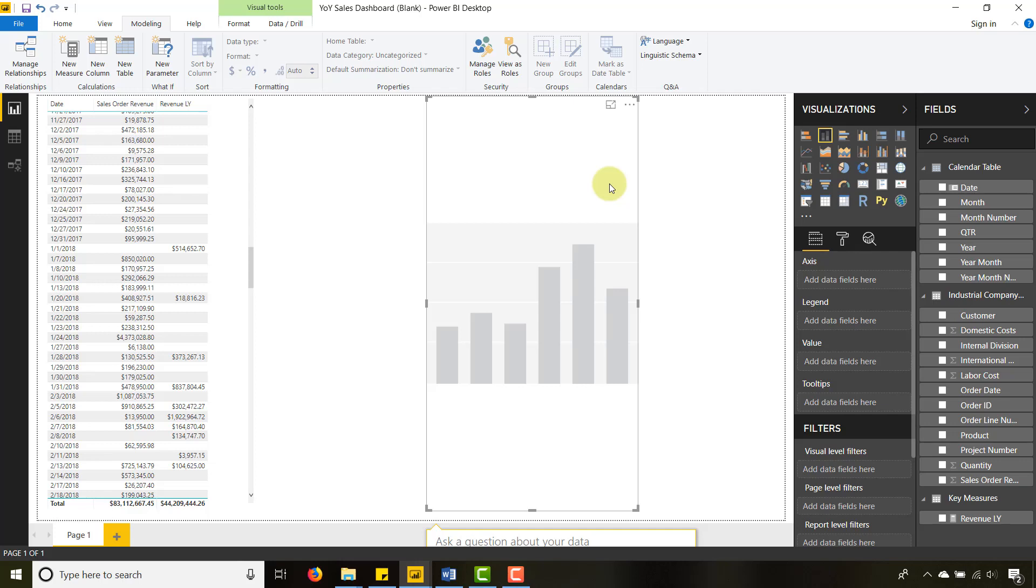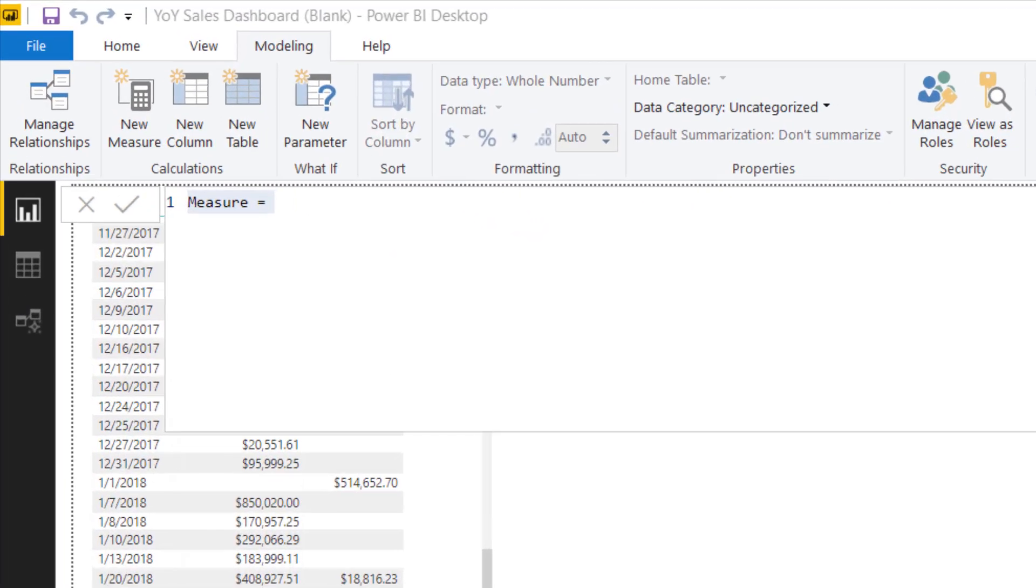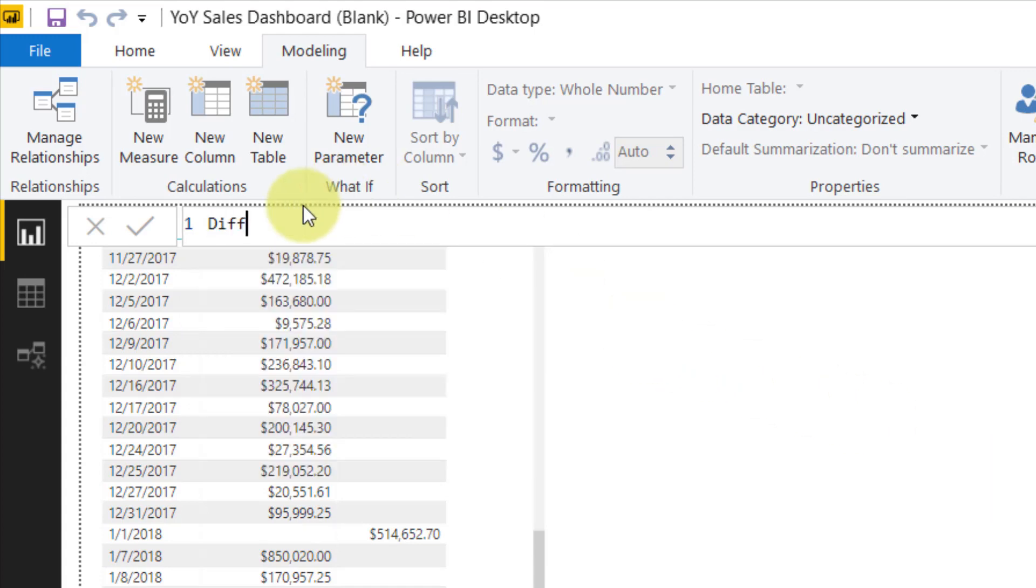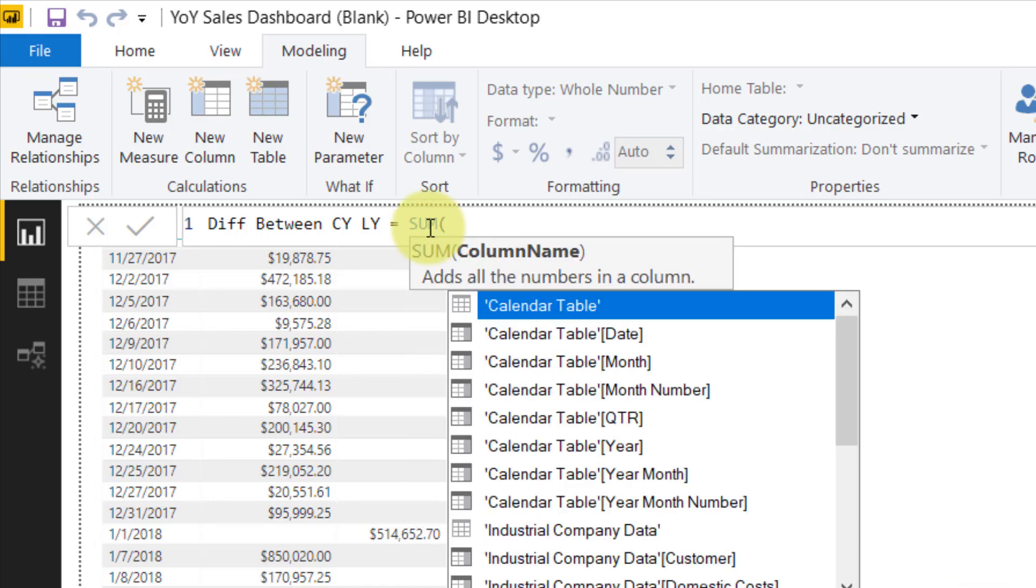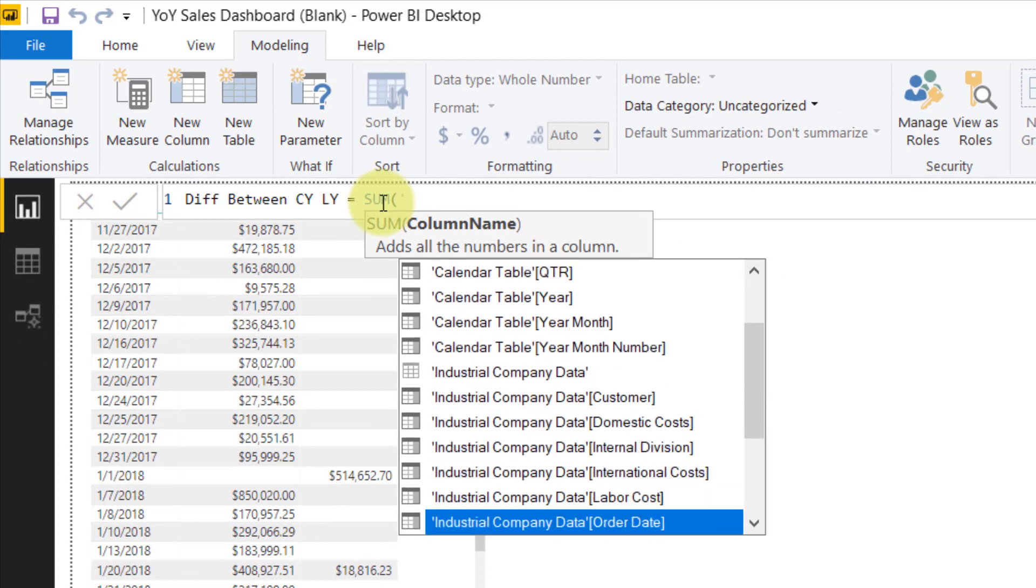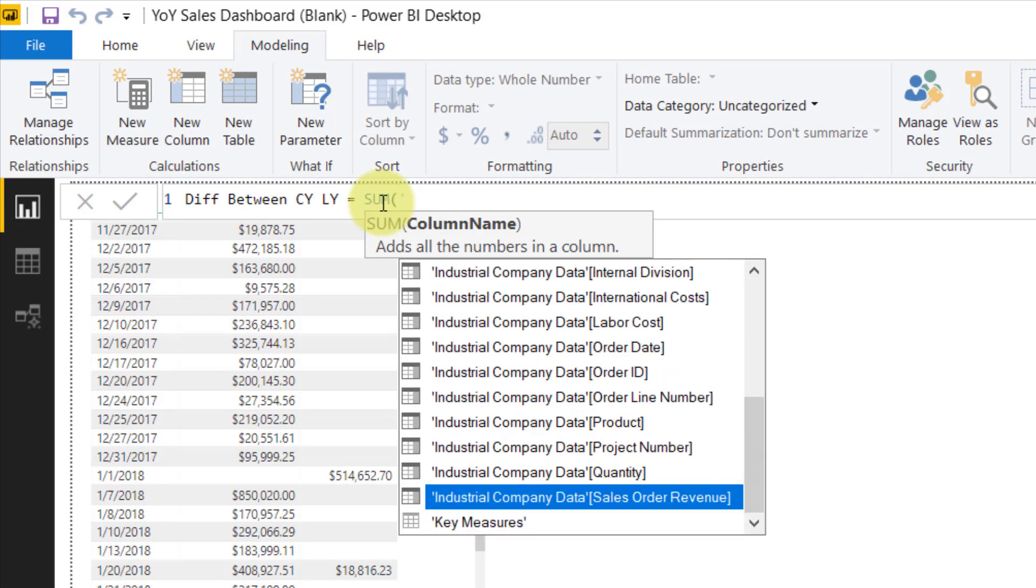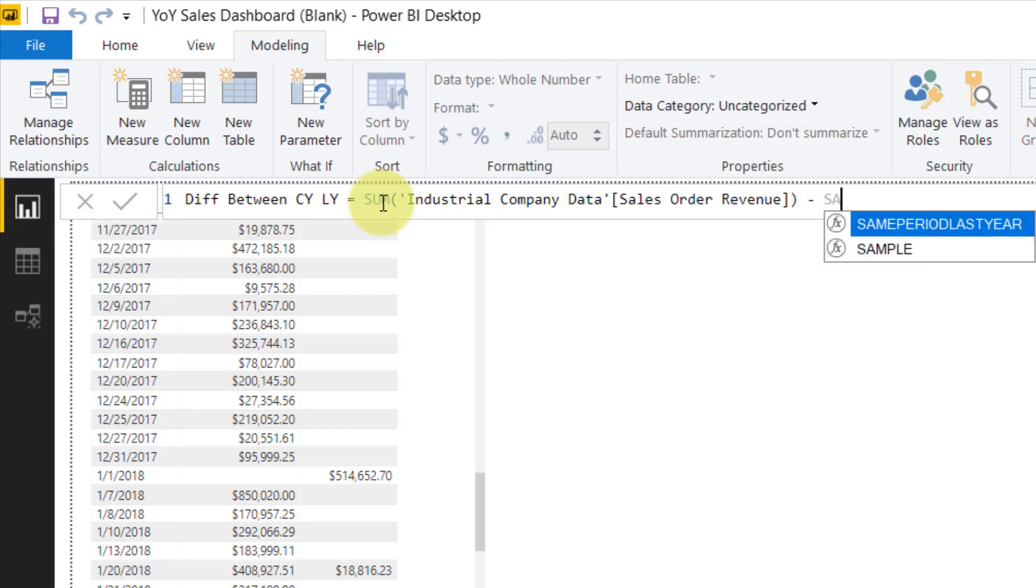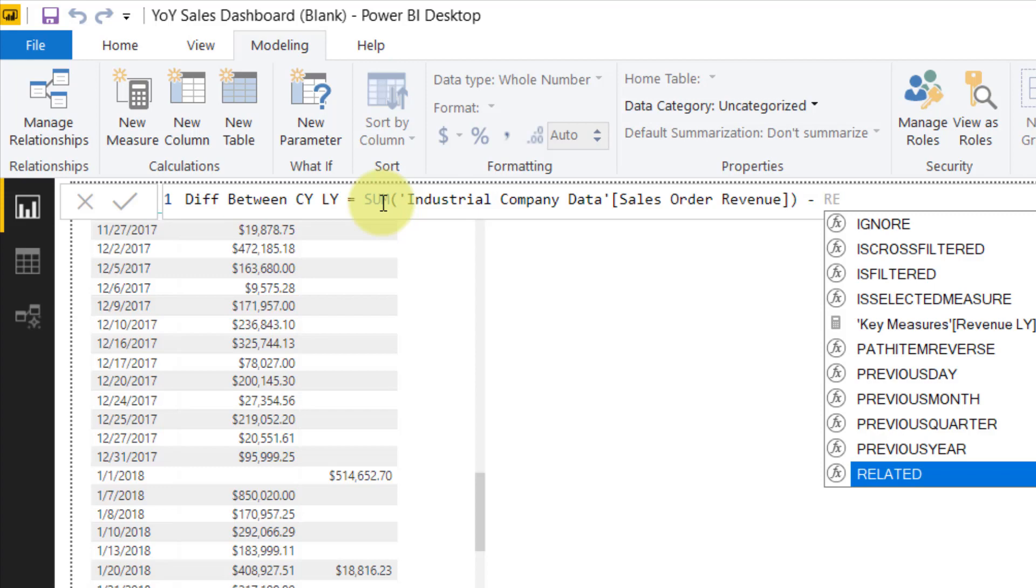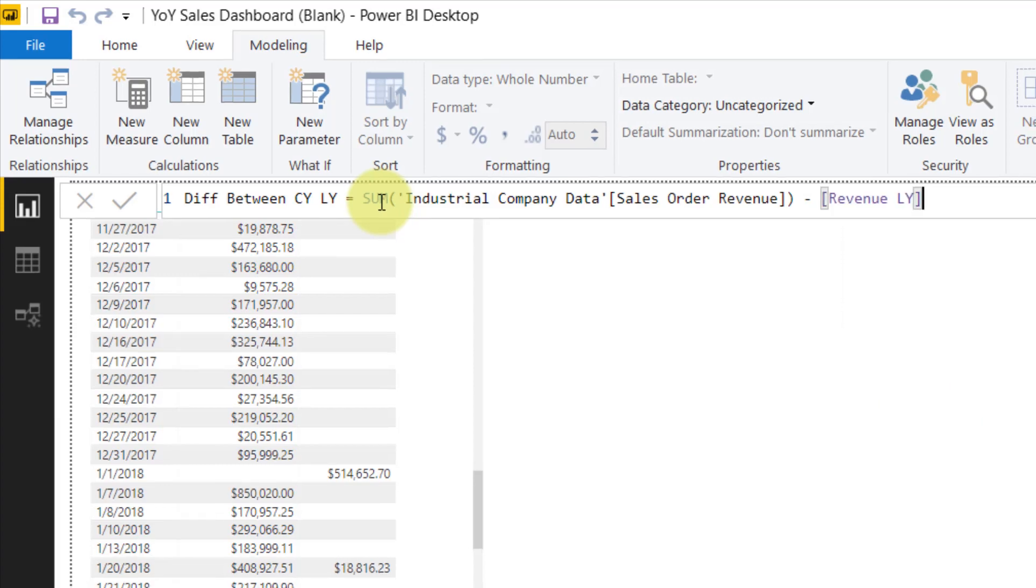Now let's make a difference. Let's make a difference in life, but let's also make a difference between our two measures. Let's go to a new measure here. Let's call this Difference Between Current Year and Last Year. That's going to be equal to our sum of Industrial Company Data Sales Order Revenue, or whichever measure you want to use, minus our Revenue Last Year. It's that simple.